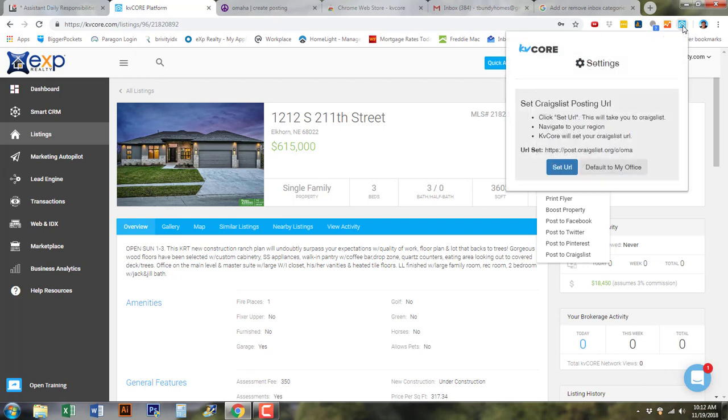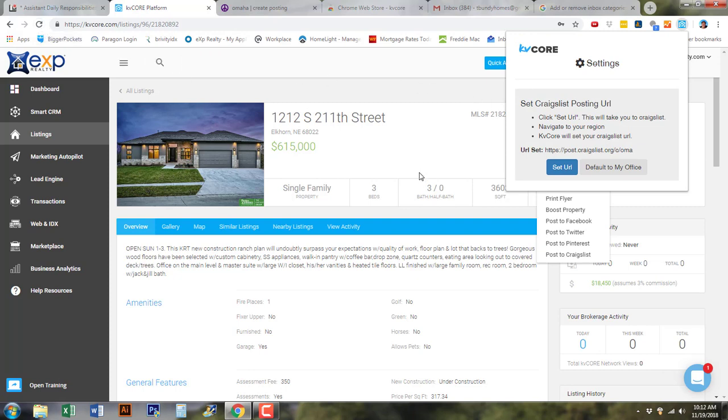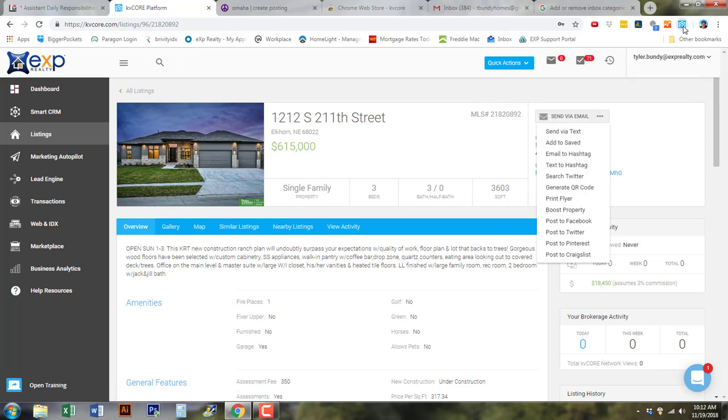When you first push the Craigslist button, you're going to be prompted to download the extension and you're simply just going to download it and set the URL for Omaha/Council Bluffs, and you should be able to do that fairly quickly. Omaha Council Bluffs in Nebraska, or your city and state. Once that is done, then you're simply going to refresh this page so it updates Chrome, and then you should be good to go.